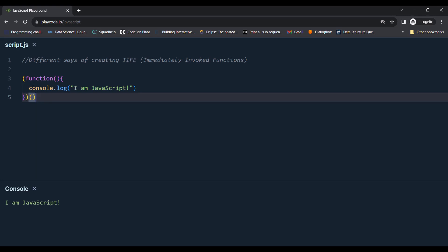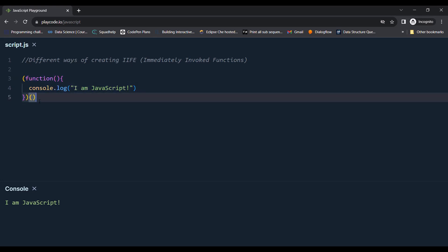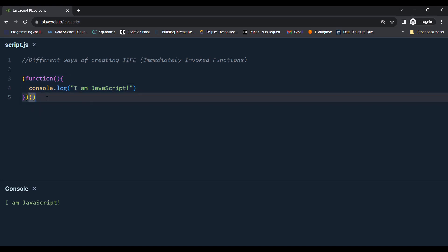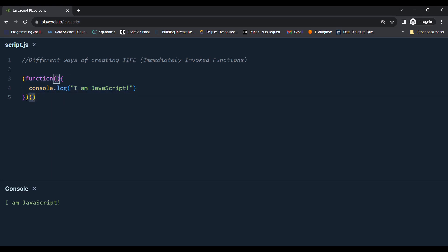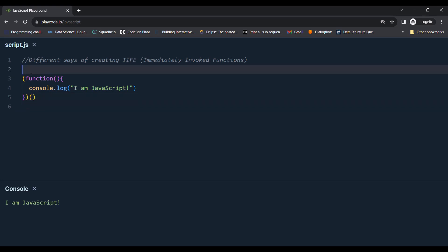This is one way of creating immediately invoked functions in which the function is kept inside the parenthesis to specify that this is a function expression and we invoke it using the brackets. This is an immediately invoked function. Let's see another way.